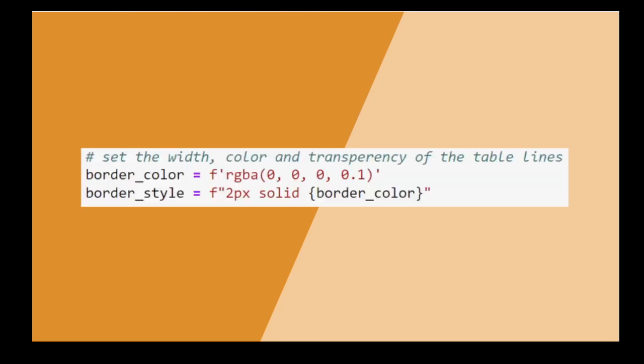Predefine the table borderlines style. We make it black, almost transparent, and thin.